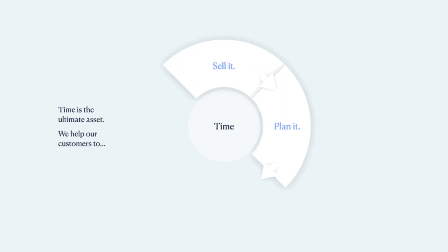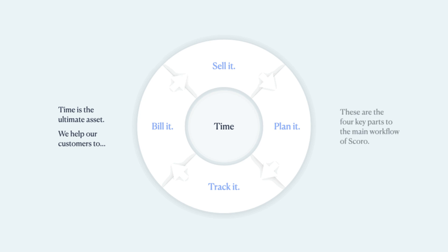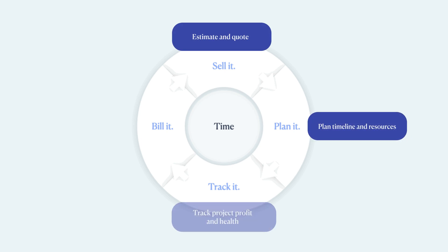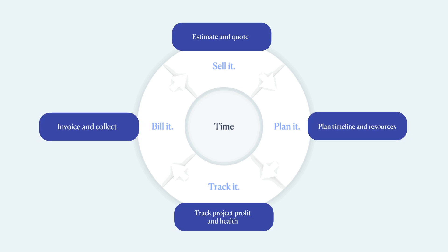Here you can sell, plan, track, and bill your time in a single system. In fact, there are four key parts of Scoro's main workflow. Let's see how these elements merge into one unified flow, giving you a complete overview and visibility across your teams and projects.